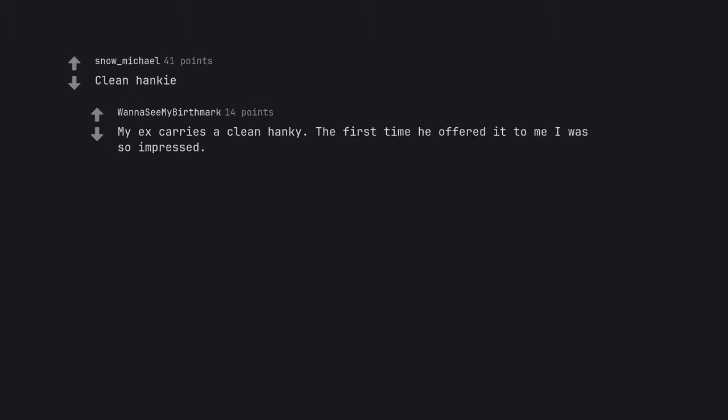Clean hanky. My ex carries a clean hanky. The first time he offered it to me I was so impressed.